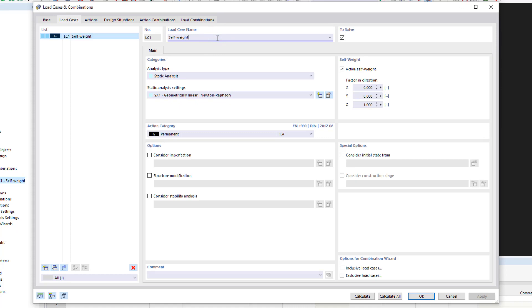The 'to solve' checkbox at the top right of the window controls whether the load case is analyzed during the calculation. In this way, you can exclude load cases from the calculation that do not occur in isolation, such as wind without considering the self-weight.